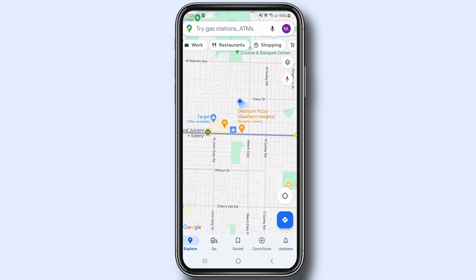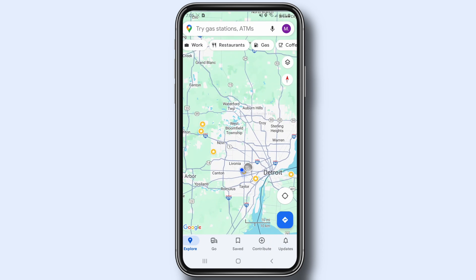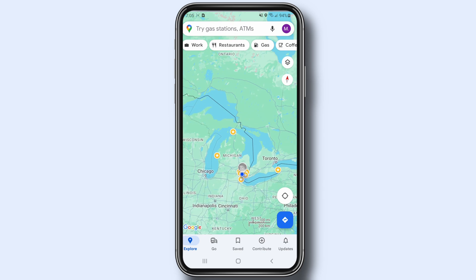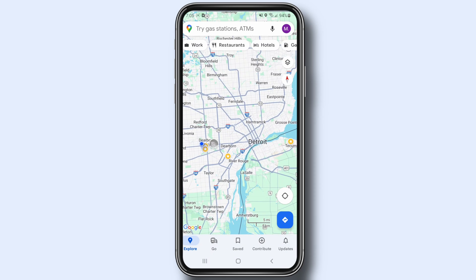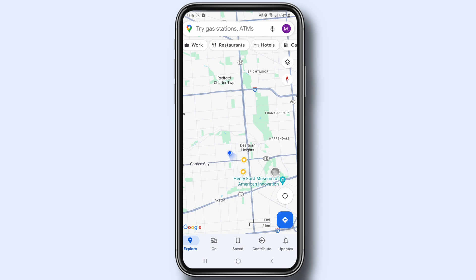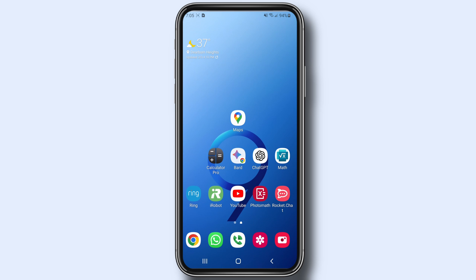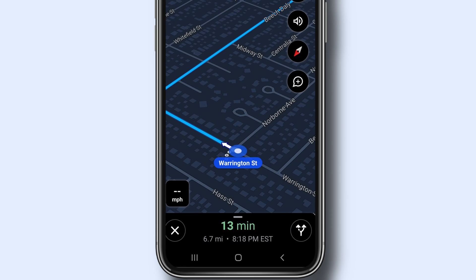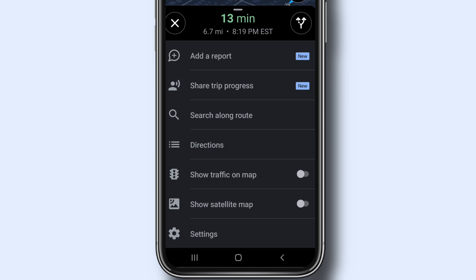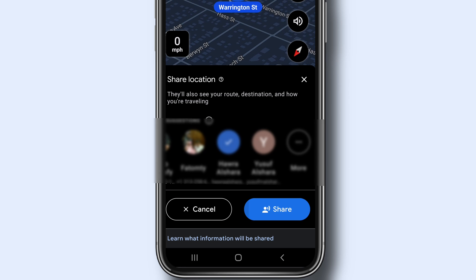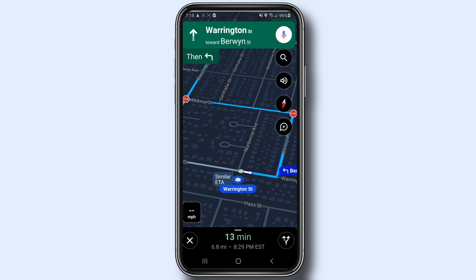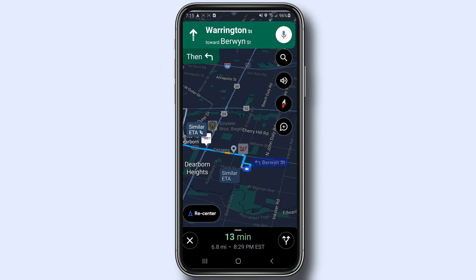You can also share your estimated time of arrival when you navigate by car, foot, or bicycle. You can share your destination, estimated arrival time, and current location. The person you share this with can track your location until you arrive. On your Android phone or iPhone, open the Google Maps app, set a destination, start navigation, then from the bottom slide up the menu and tap Share Trip Progress. Tap the profile of the person you want to share with, and tap Share. When you reach your destination or stop navigation, you stop sharing your location.